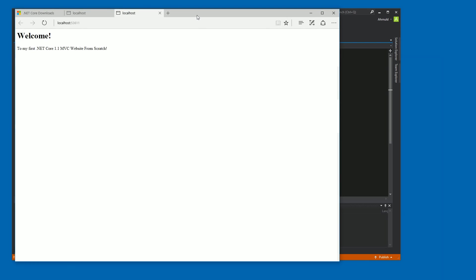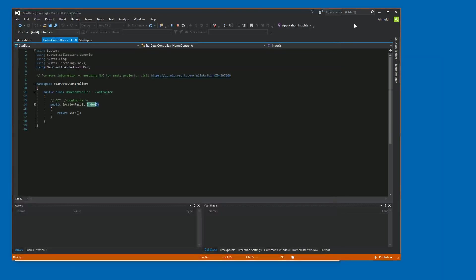And it does. It actually returned our view. Great. So that's it. That's all we needed to do to create an MVC website from scratch. So that's it for now. Goodbye.